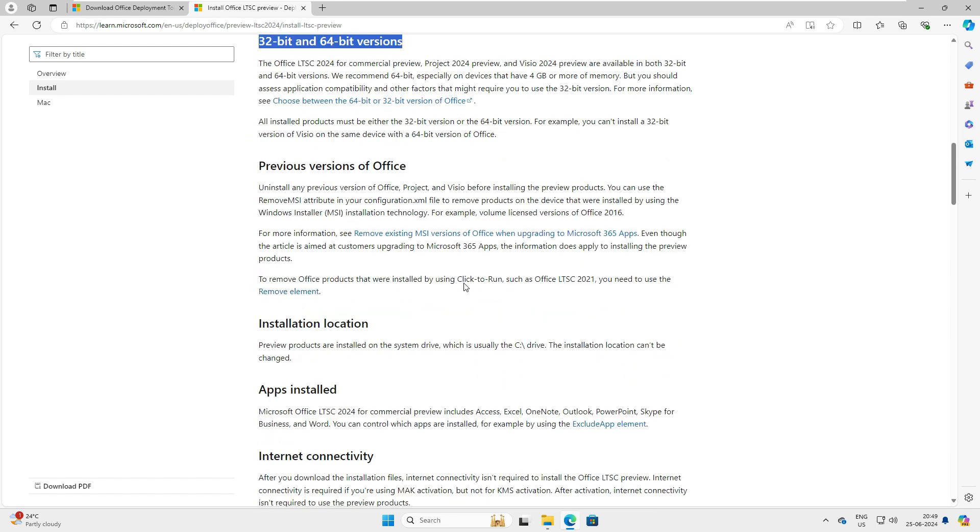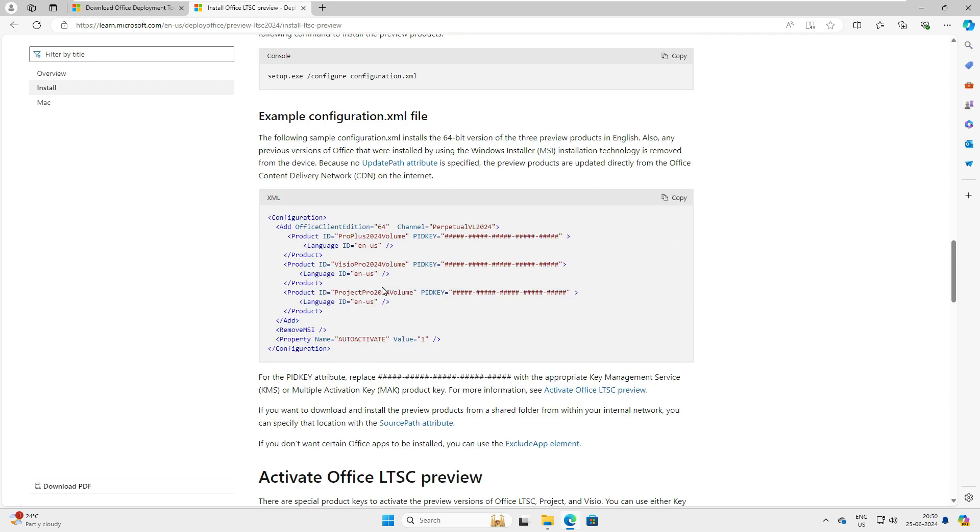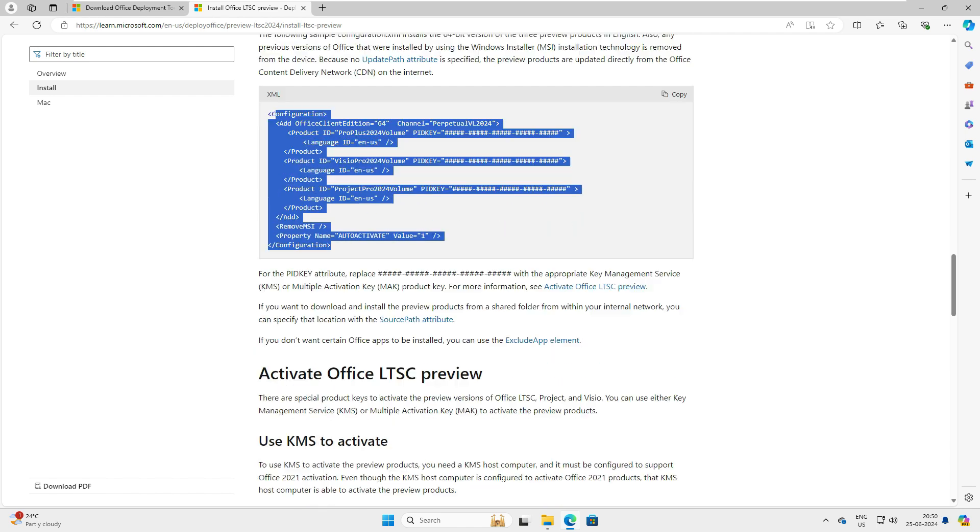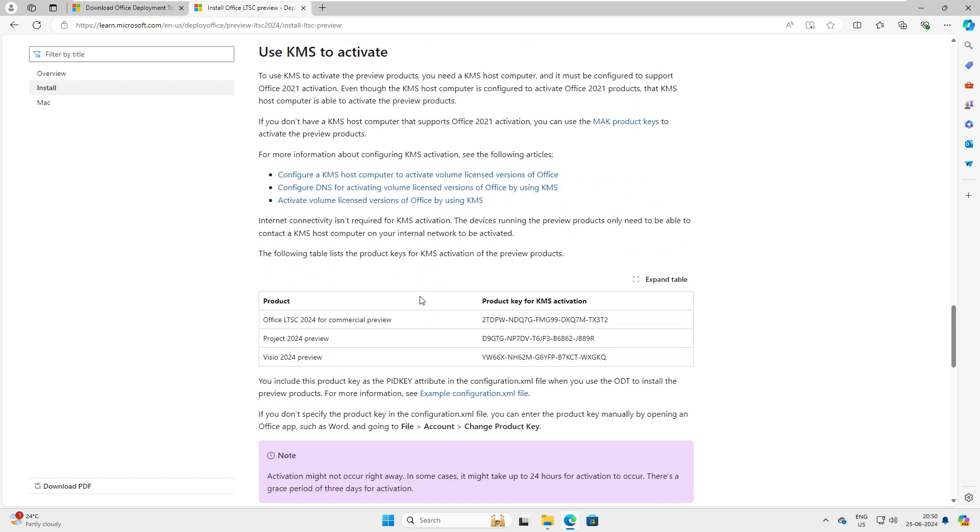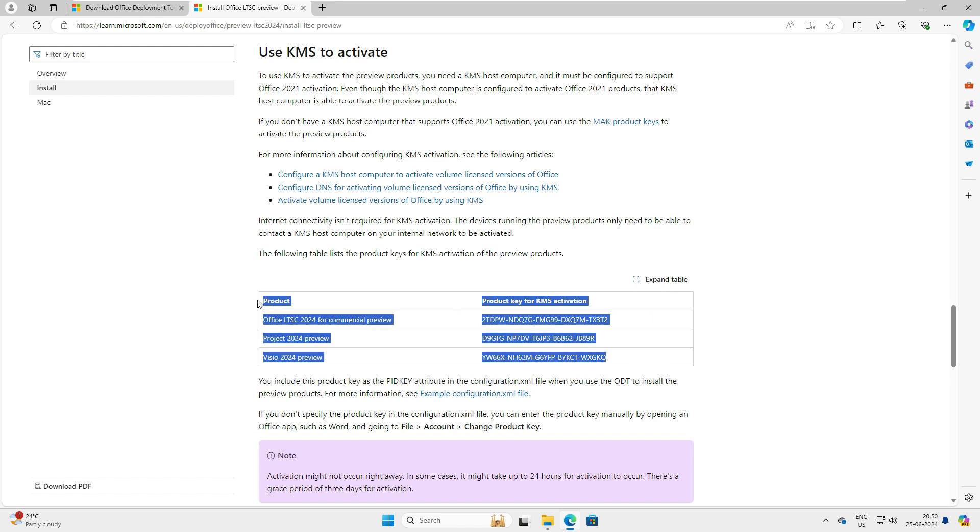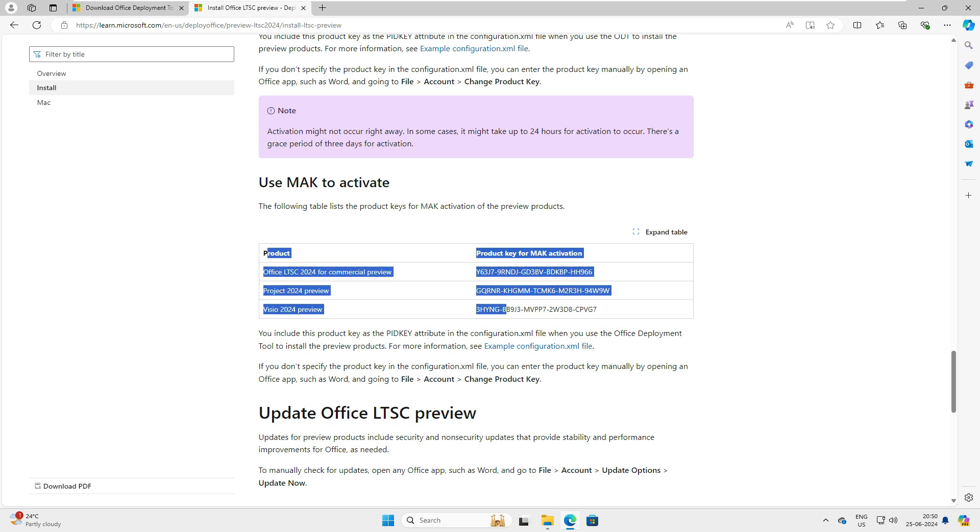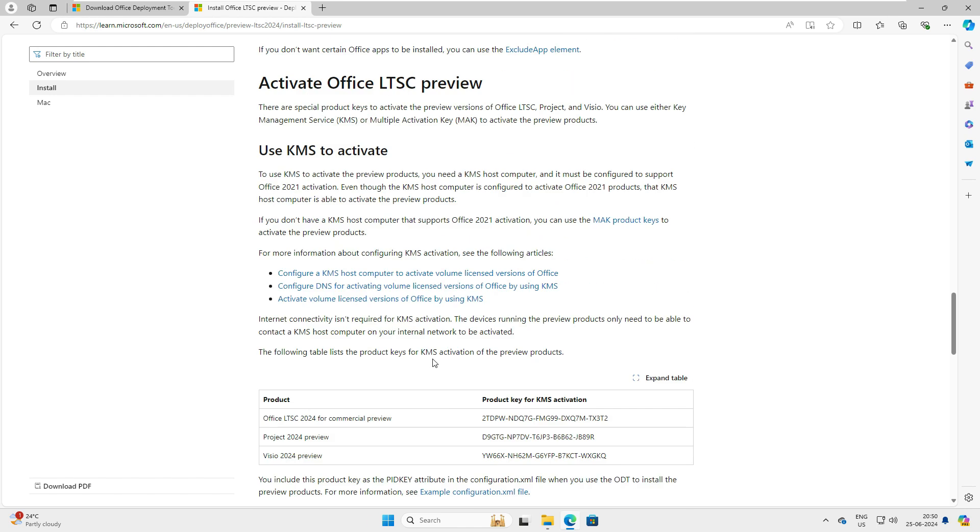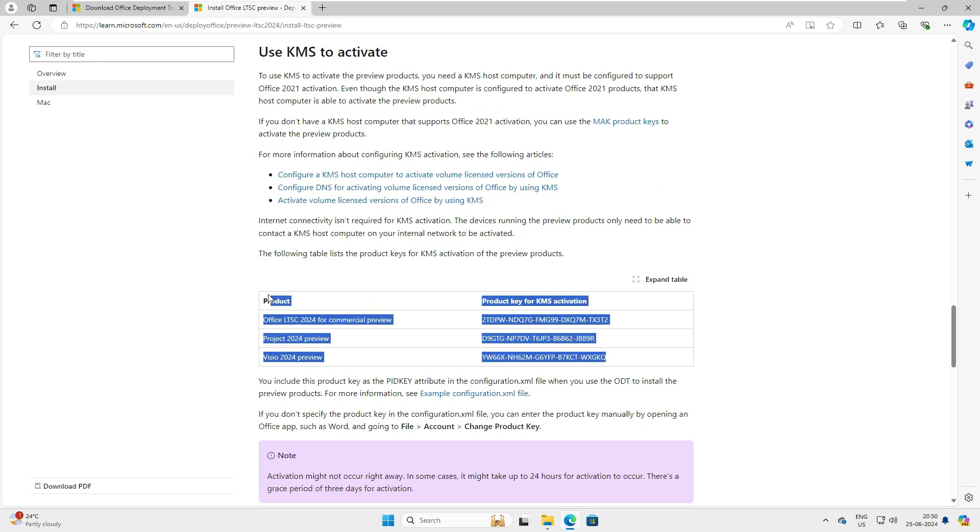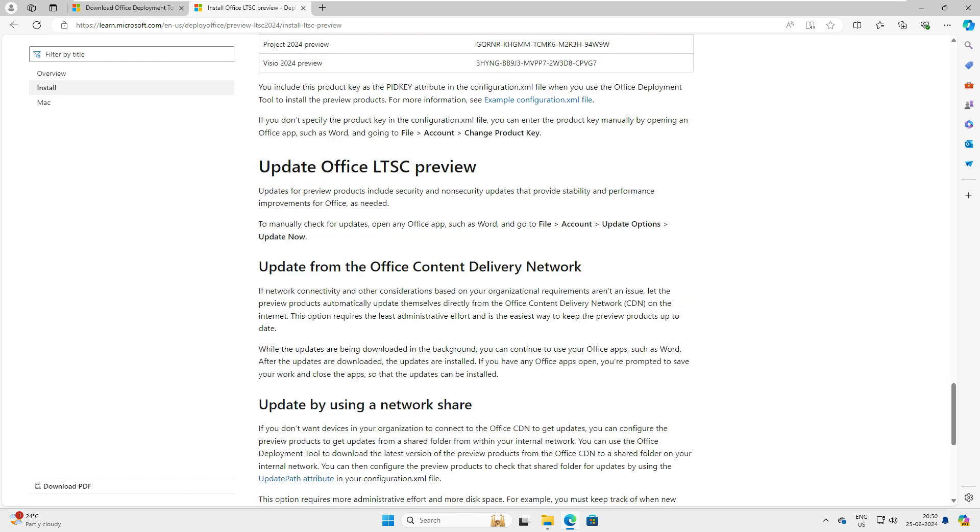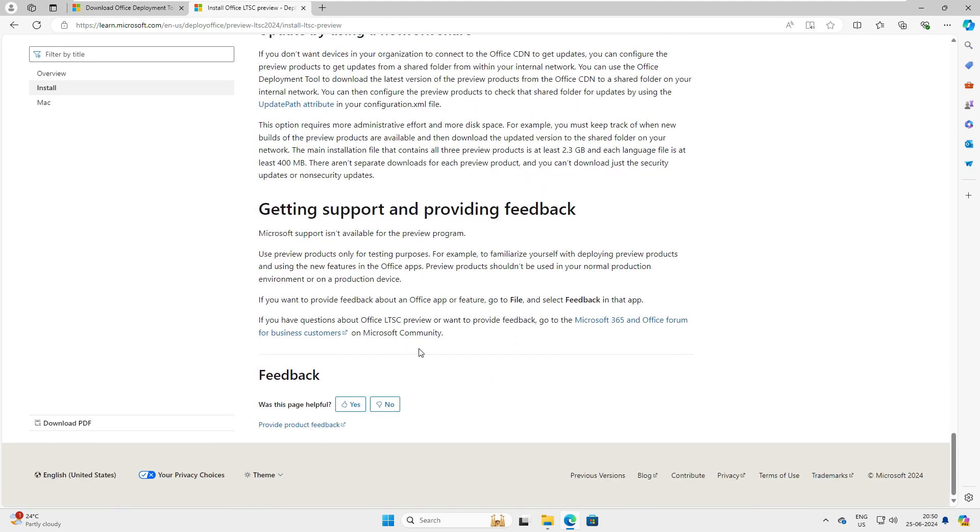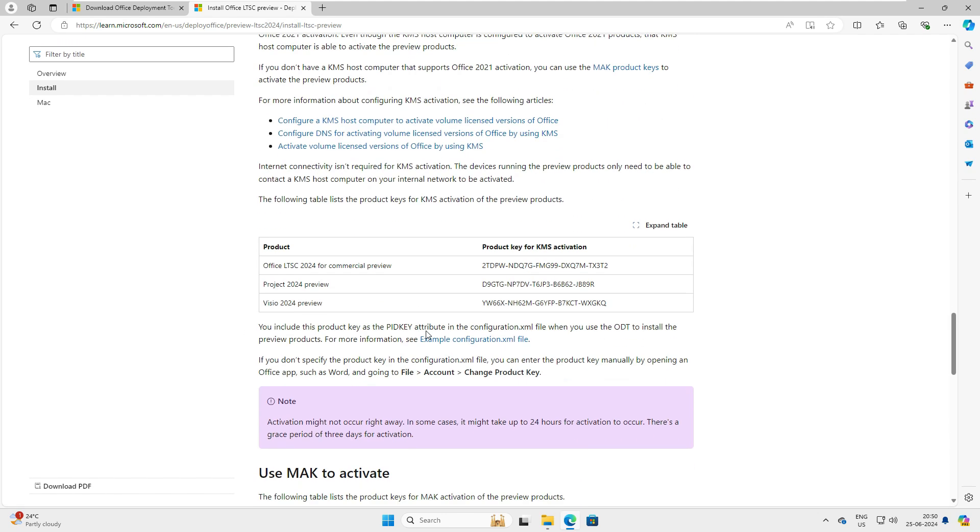So come down. This is the executable command that we need to run in the console. When we come down, this is the XML file example they have given here, so we need that. Let's come down and try to understand what other components are there. We have two types of keys here. The first one is KMS activation key, this is the key for KMS activation that we need in the XML file. When you come down, this is about the MAK activation. These are supported, we need this for online activation. MAK is for online activation and KMS for our XML. We'll put this key in the XML. When we come down, this is all the literature so we can go ahead and read that. I'll give this link also in the description.